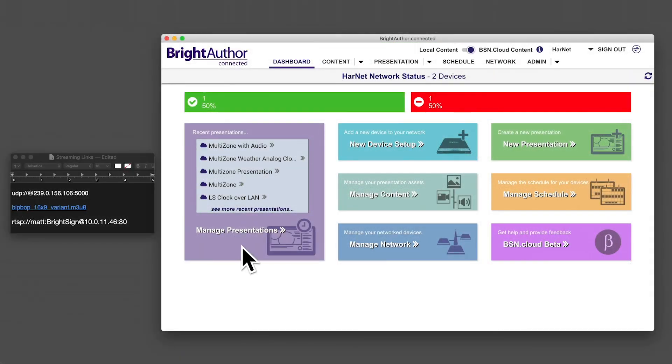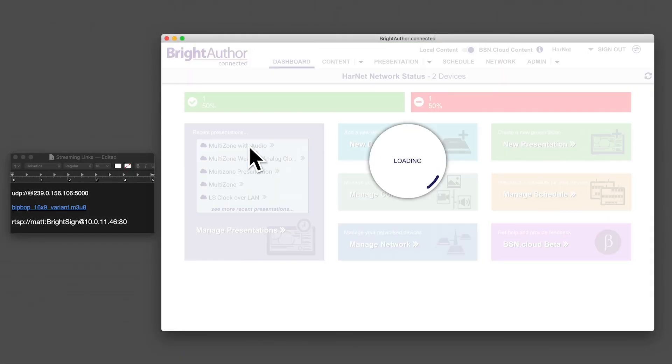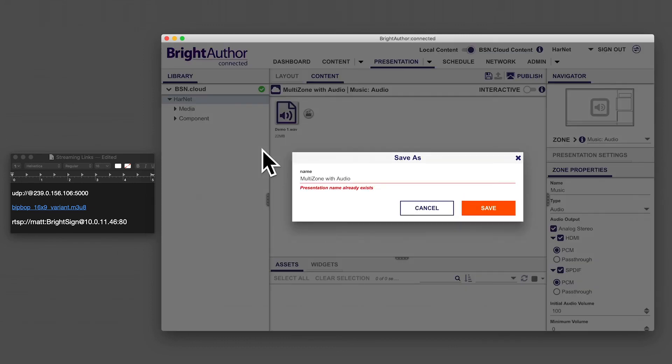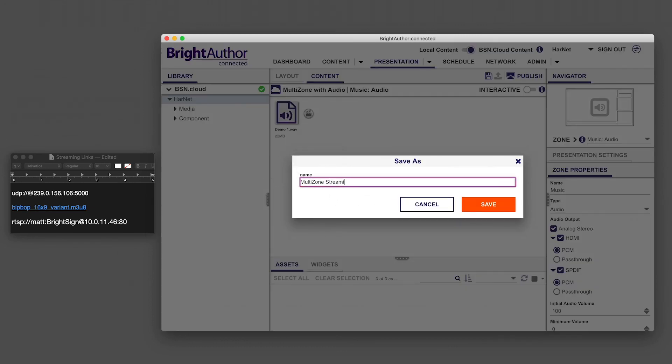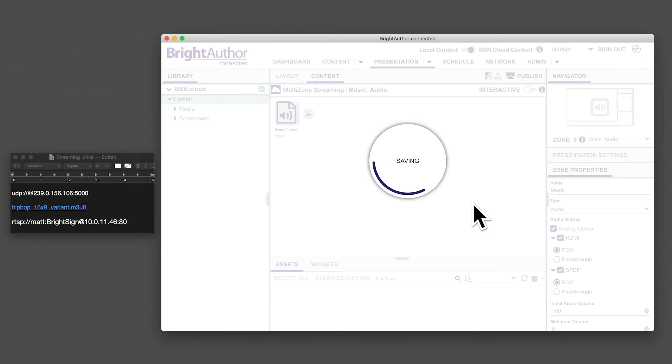If you've been following along with these tutorials, open the multi-zone presentation you've been working on. In the navigator, select the video zone.